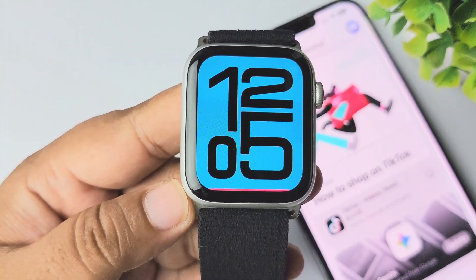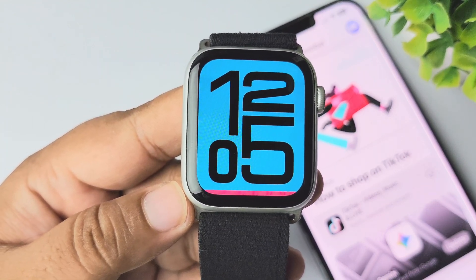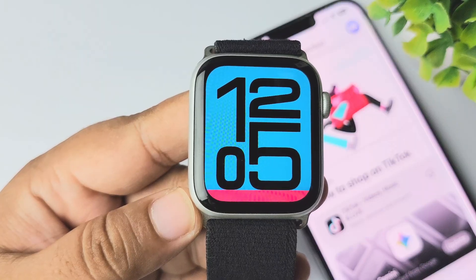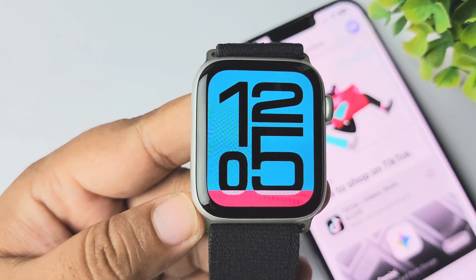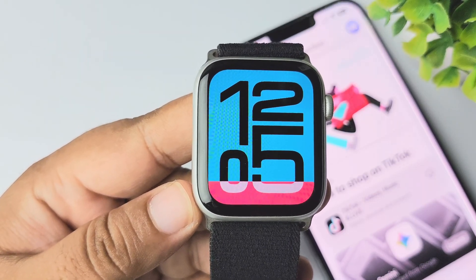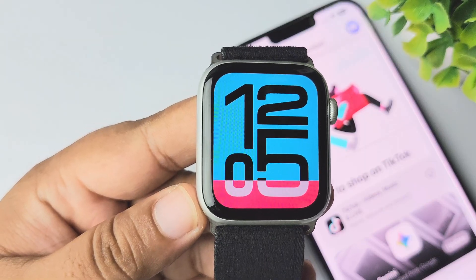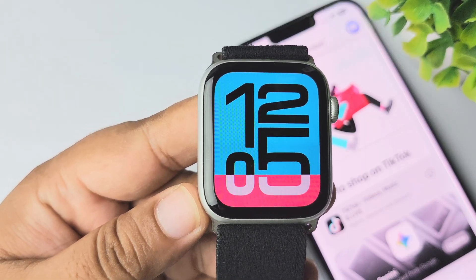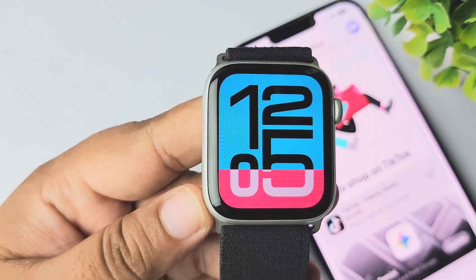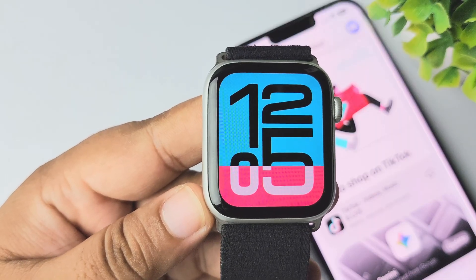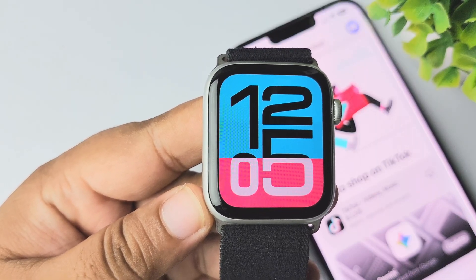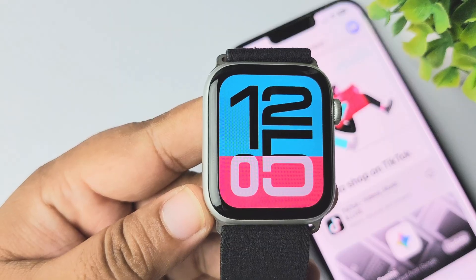Here's a clear guide on how to use Apple Watch complications — those little widgets you see on your watch face. Complications are mini widgets that show quick info from apps like weather, heart rate, battery, or calendar right on your Apple Watch face. You can customize them for quick access.